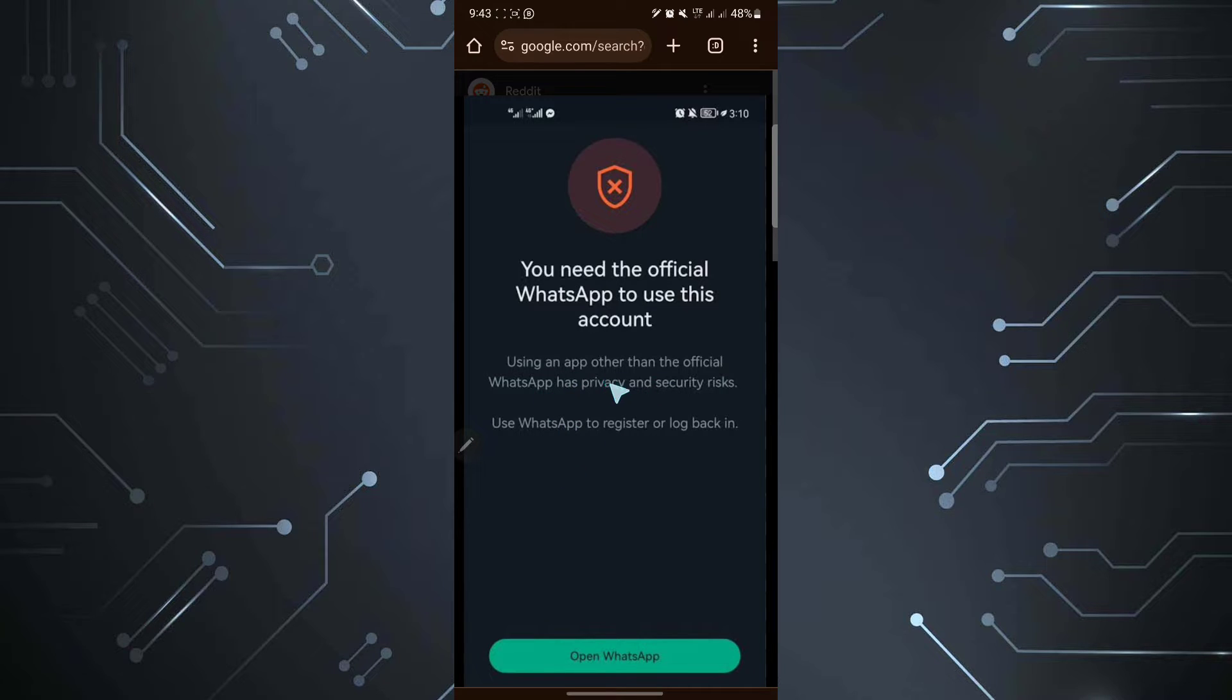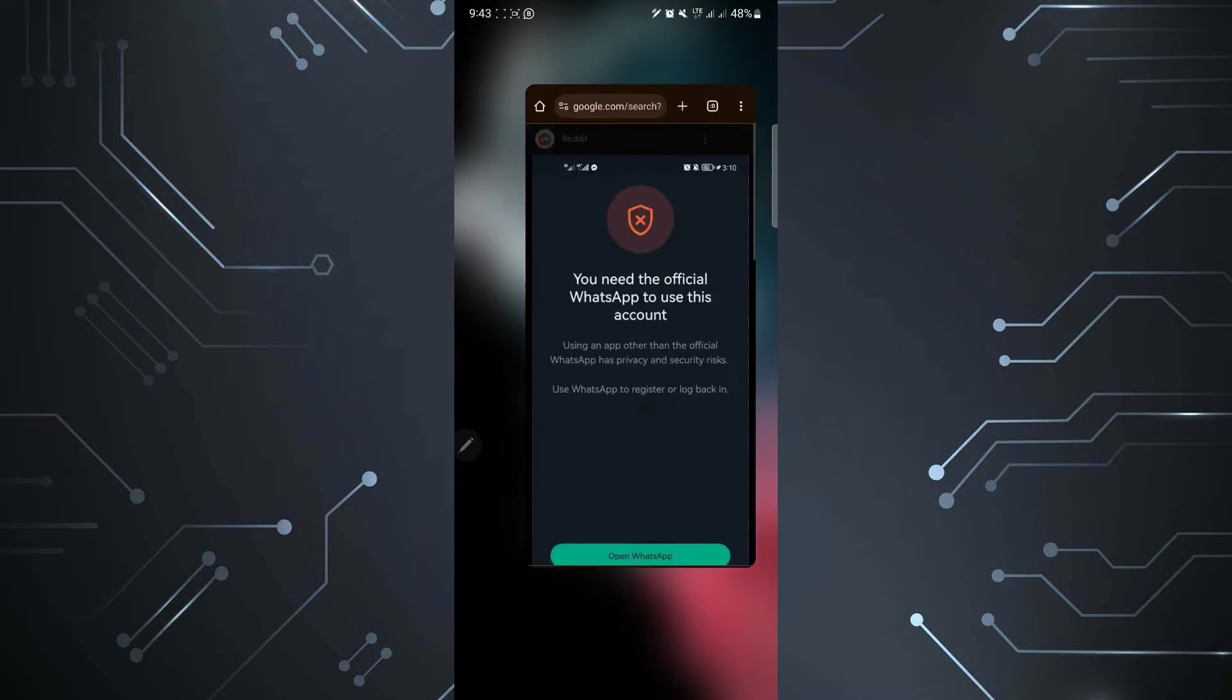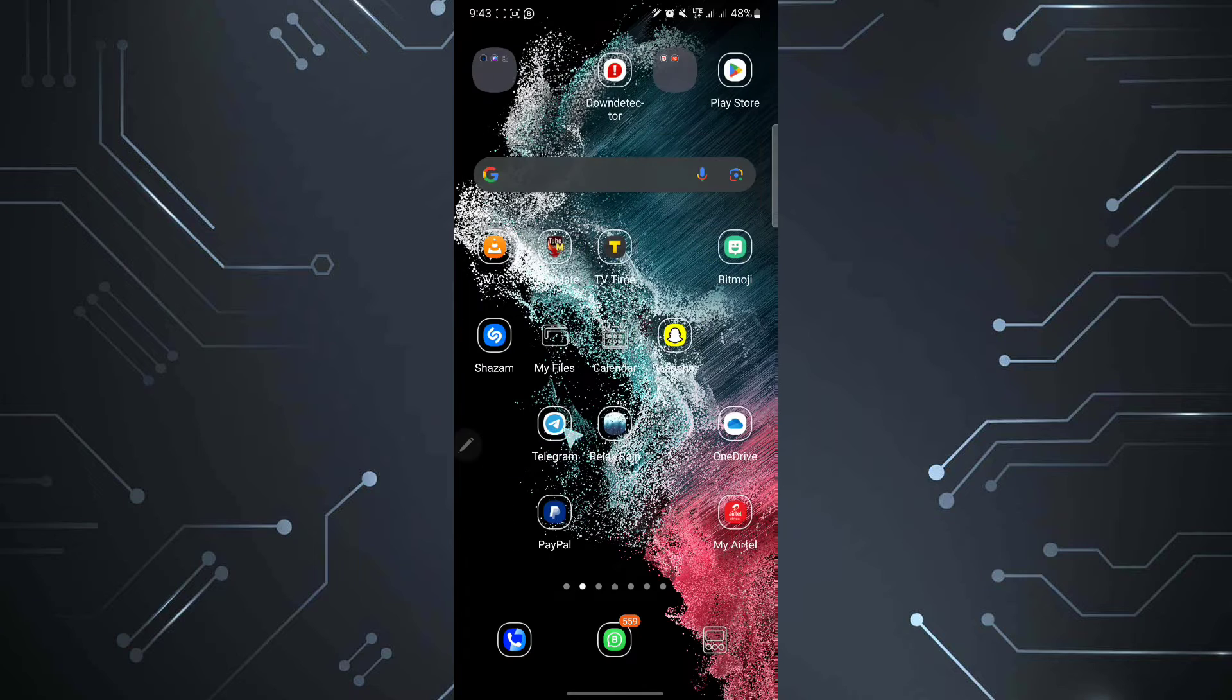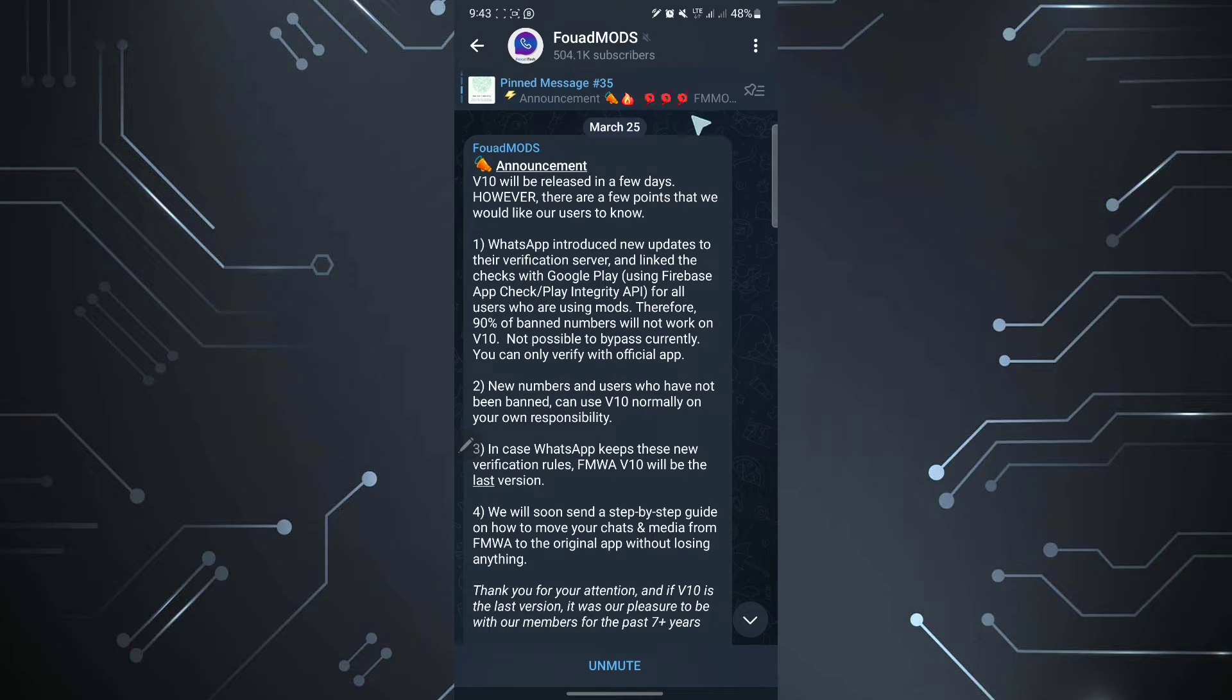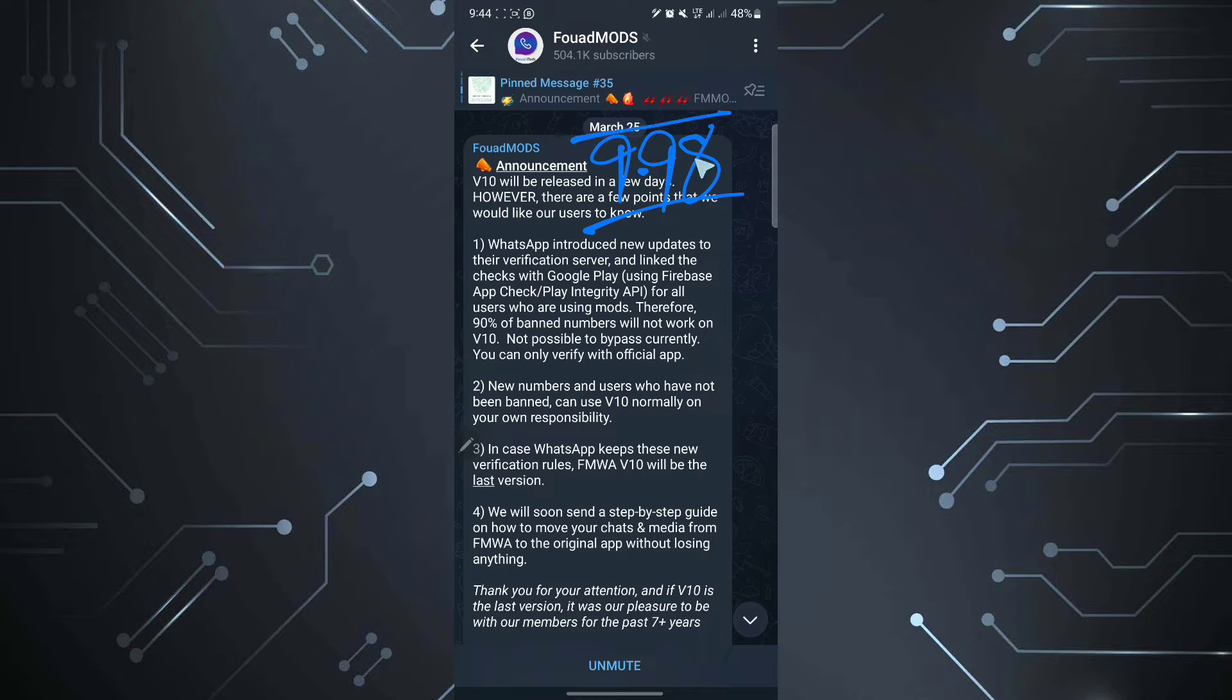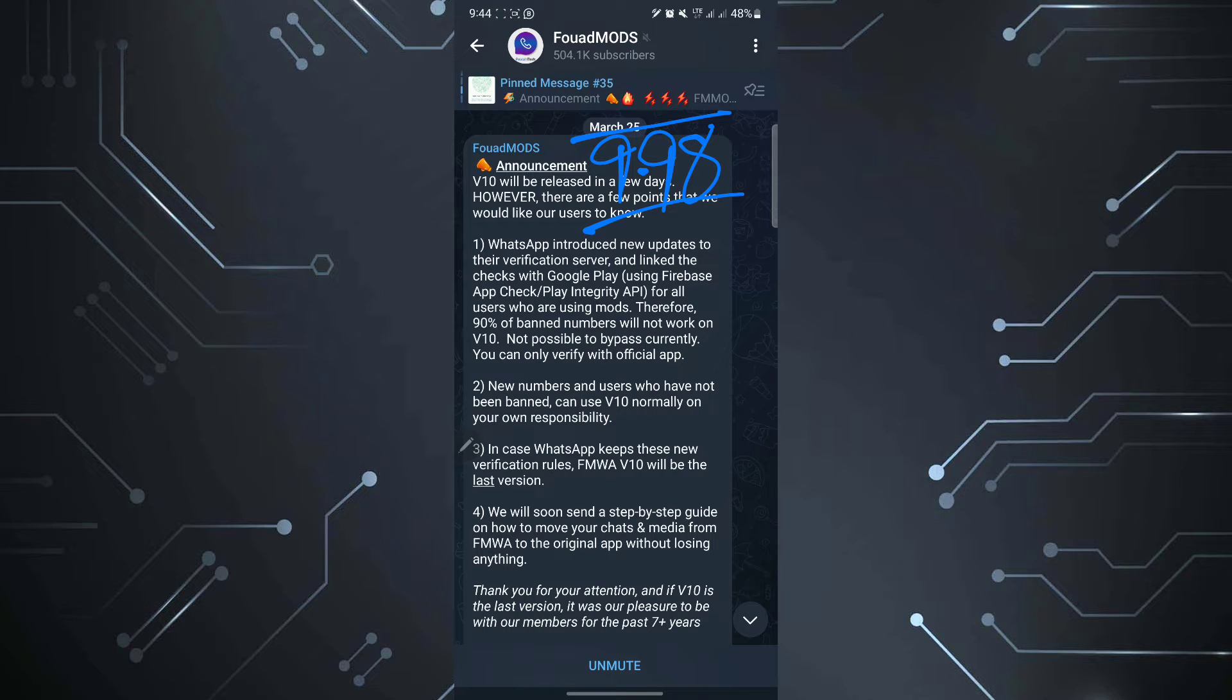As you see here, they kept on saying using an app other than the official WhatsApp has privacy risks. So WhatsApp has been cracking down on the modded version of WhatsApp. So if we go back and we go to the official Telegram phone mods Telegram page, here they say an announcement as we are on version 9.98. That was the version that we were on and it was getting banned and they kept on saying you need the official WhatsApp to use this account.